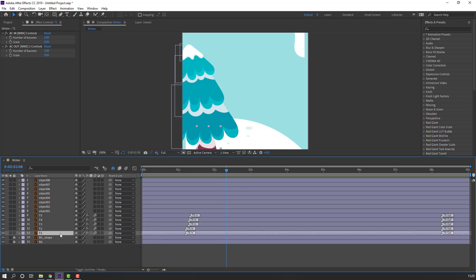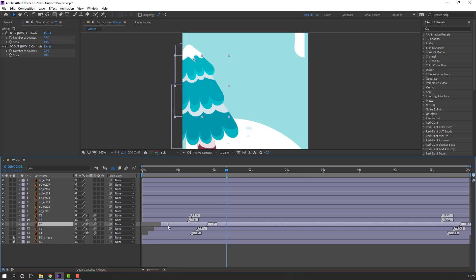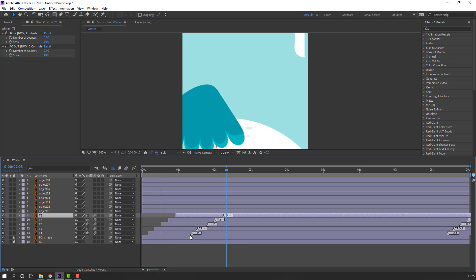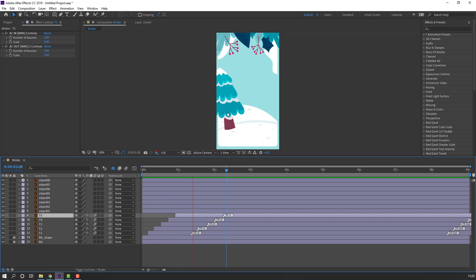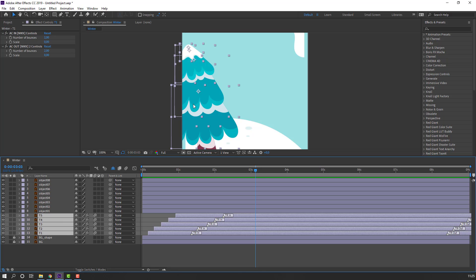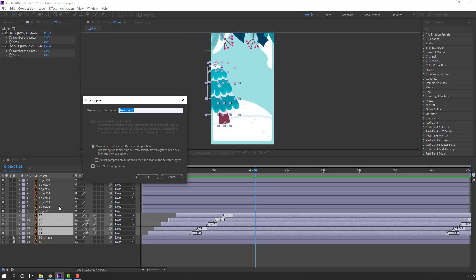Select T1 and move to the right, then T2 move to the right as well. Let's see — okay nice. Then select these layers, right-click, Precompose, add name 'Object One', and click OK.